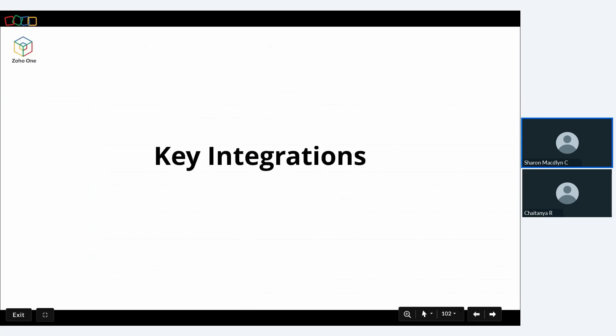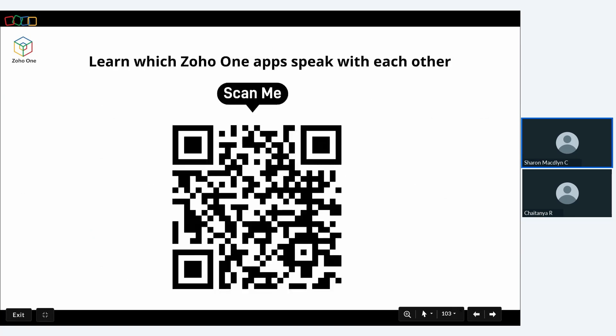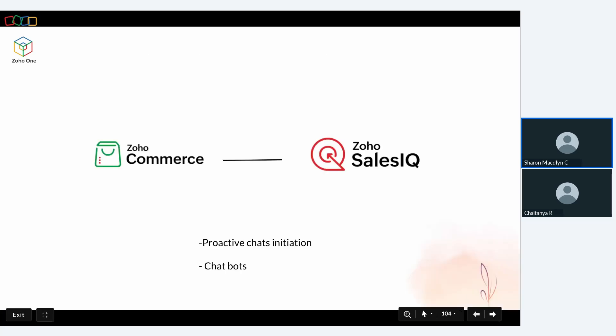You can scan the QR code on screen to learn which Zoho One apps speak with each other. If you can't scan it now, the recorded version will be shared via email and you can scan it then, taking you to a link showing which Zoho One apps are integrated with each other. Now let's go through the key integrations of the sales and marketing applications we've seen. Zoho Commerce is integrated with Zoho SalesIQ, enabling live chats and chatbots so every visitor on your online store gets engaged.